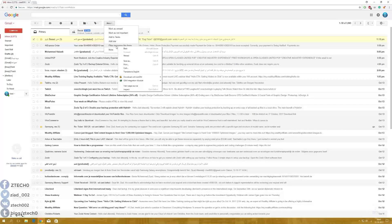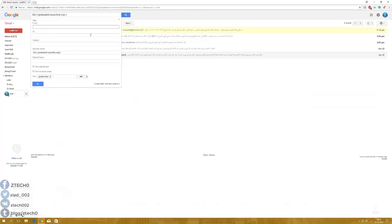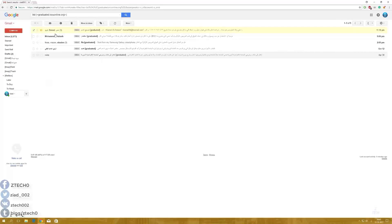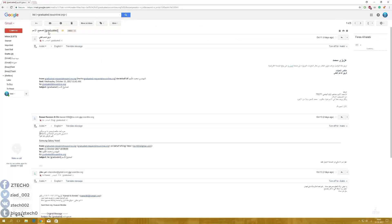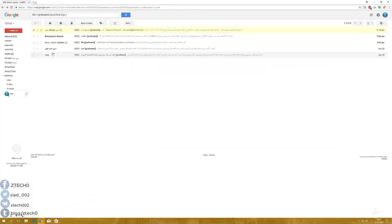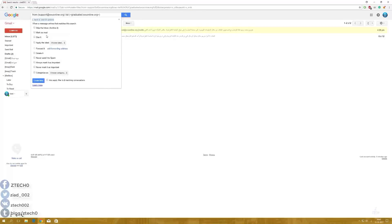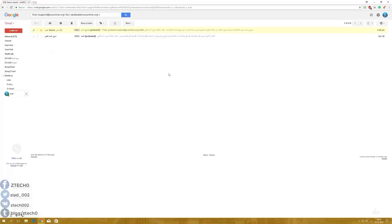You can go here to Filter Message. Then here you can write that email you want to block. So let me just go ahead here and get this email. Just put this email here and create filter with this search. So you will get these options here. Delete it, then create filter.